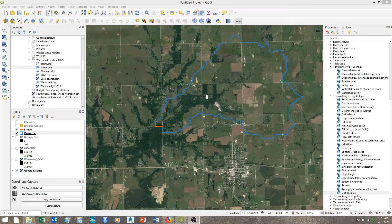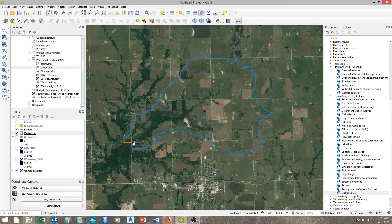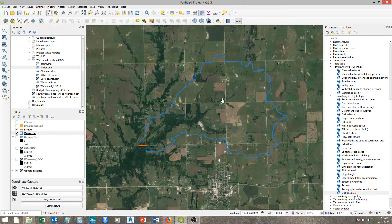In the last video, we delineated a watershed area with multiple tools within the SAGA terrain analysis toolbox. We're doing this to determine Q values of a stream at our bridge. But this is only part of the regional regression equation. We also need to calculate stream length and elevation points within our stream. This video will cover how to do that in QGIS.